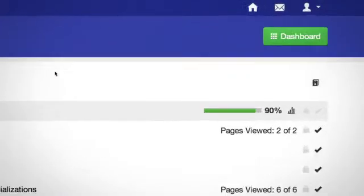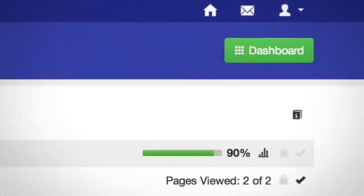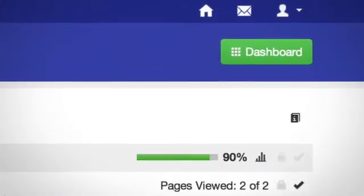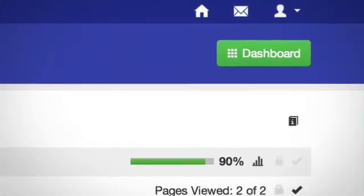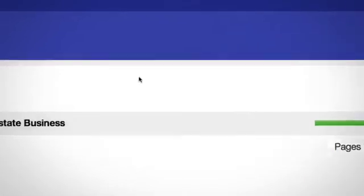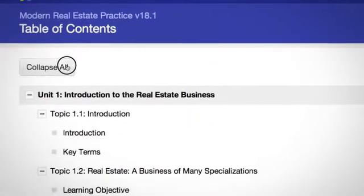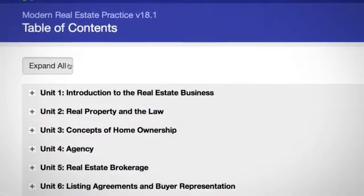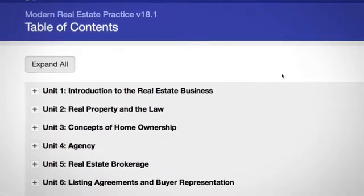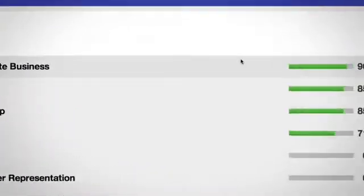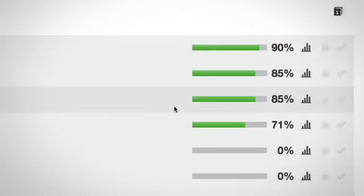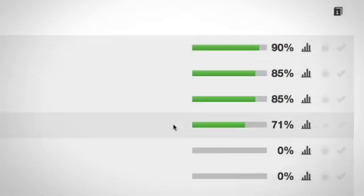By clicking on the dashboard button, you can go back to the dashboard screen. You can collapse or expand the information shown by clicking on the collapse expand all button, and you can also track your progress in each unit from the table of contents page.